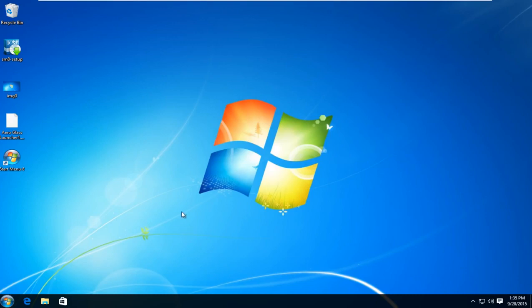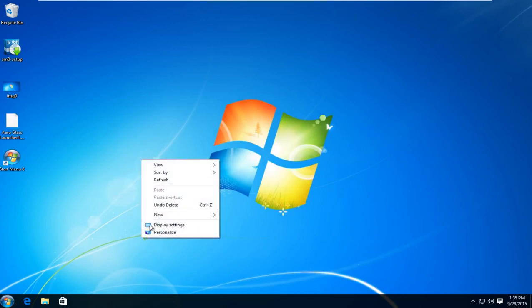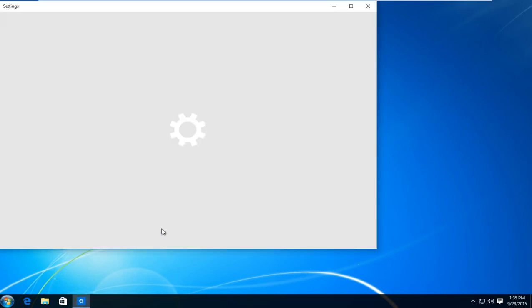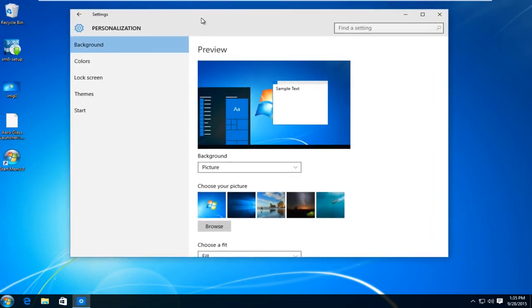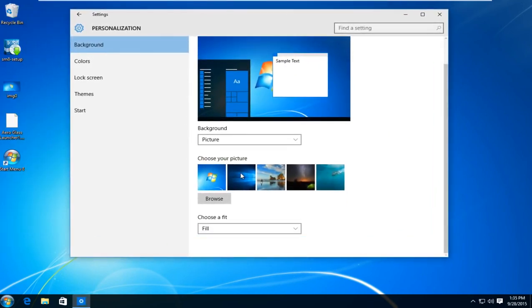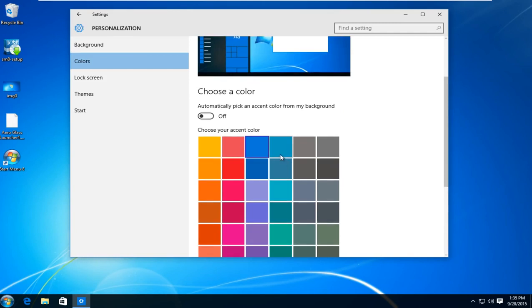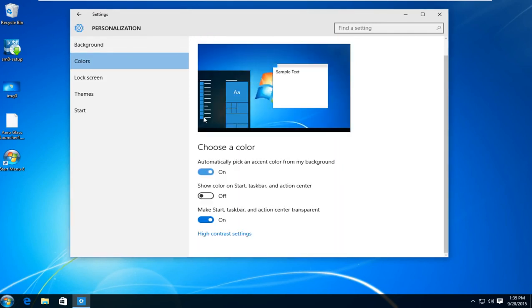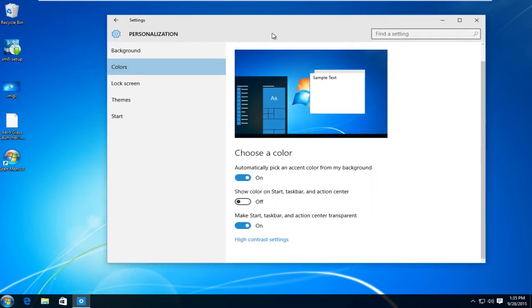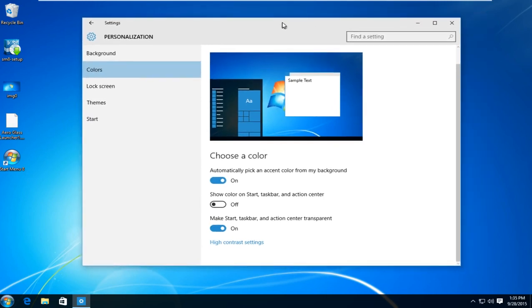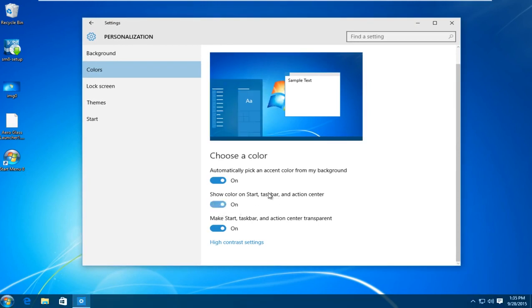So now what I'm going to do is I'm going to right click on the desktop. And then I'm going to left click on personalize. And then underneath background I'm going to left click on colors. You can select any color you would like. Or you could automatically pick an accent color from the background. I'm going to switch this to the on position so it will better match the desktop background that we are using. And I'm also going to turn show color on start taskbar and action center. I'm going to turn that on.